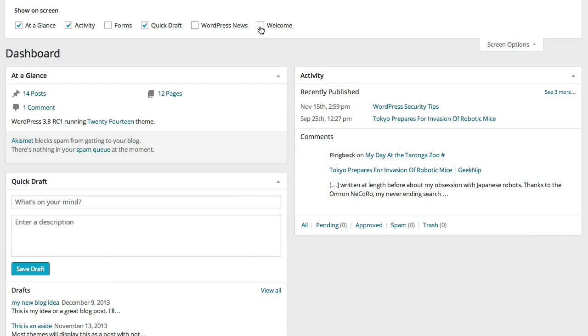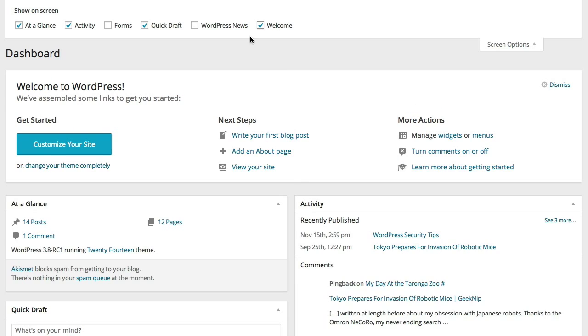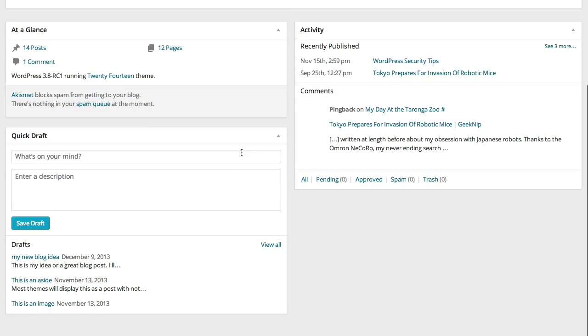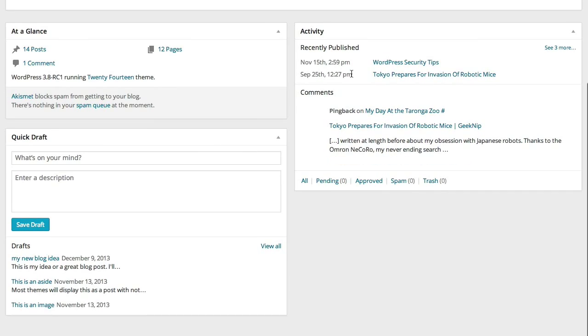And that welcome box, I could turn that back on by clicking the checkbox there. And just like that, I've completely customized my WordPress dashboard.